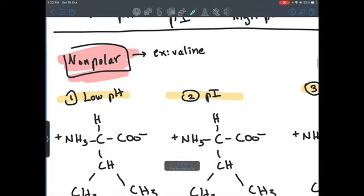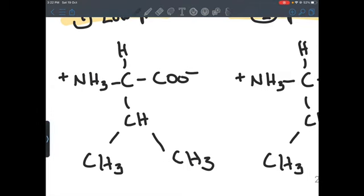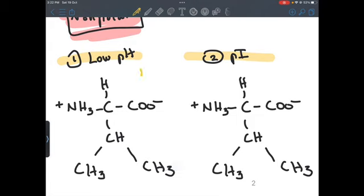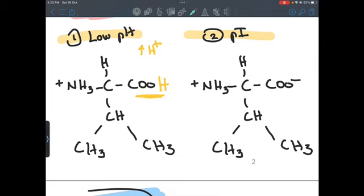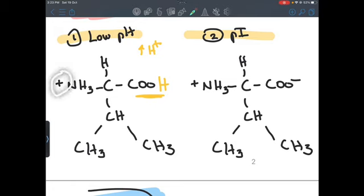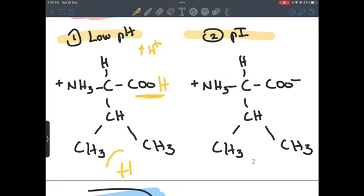Starting with the non-polar — here we have an example of valine. At low pH we have a high amount of H+ ions, so wherever we can add H+ ions we will add them. The only spot we can really add is at the carboxyl group, so we remove the minus and add the H. When we assign the overall charge for this amino acid we see there is only plus one. So for low pH, valine has an overall charge of plus one.